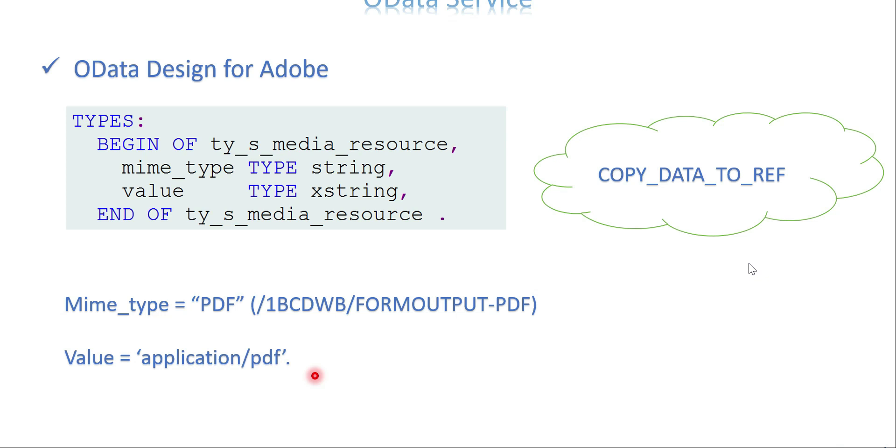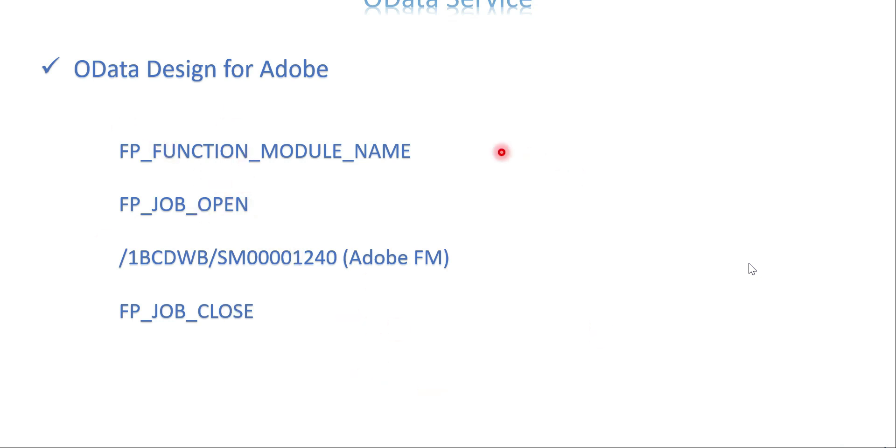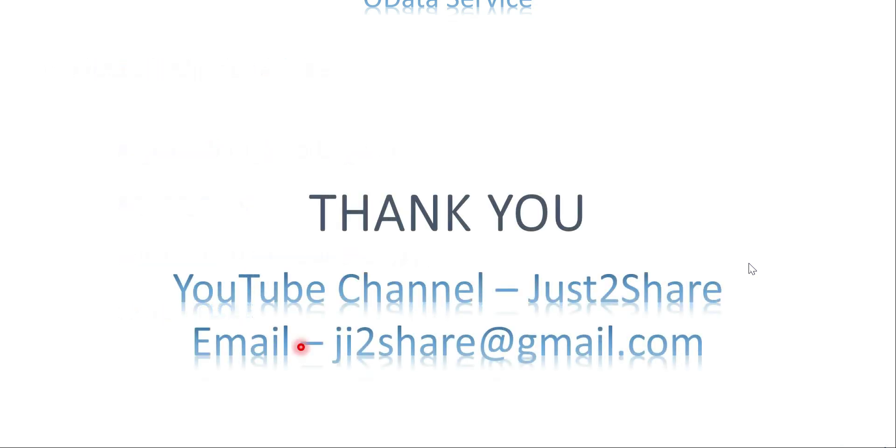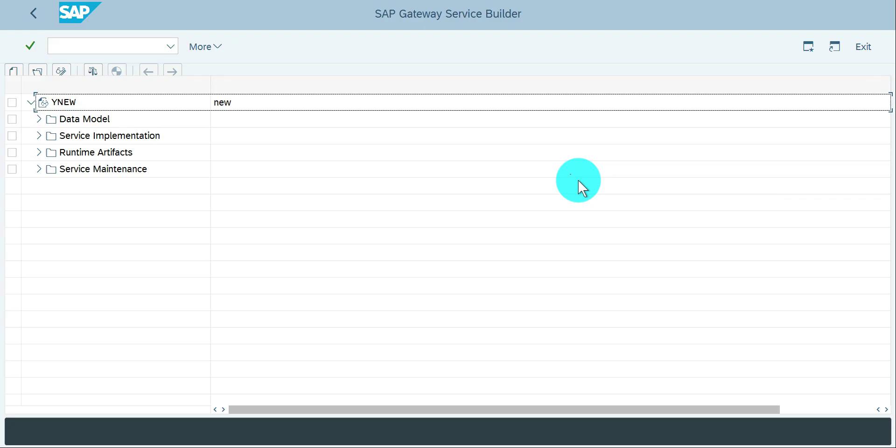These are the function modules which we are going to use in the get stream method: FP_FUNCTION_MODULE_NAME, FP_JOB_OPEN, the function module which calls the Adobe, and FP_JOB_CLOSE. These are very common. That's it, these are the steps we are going to follow.